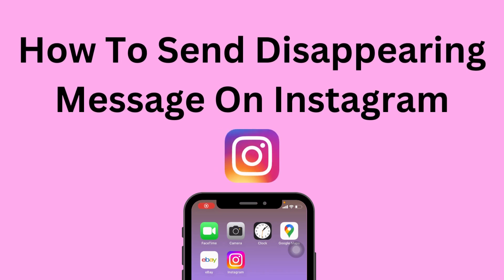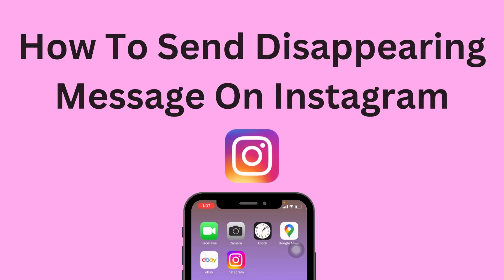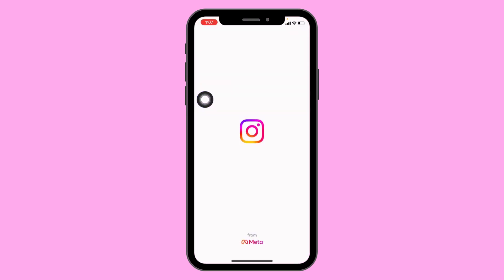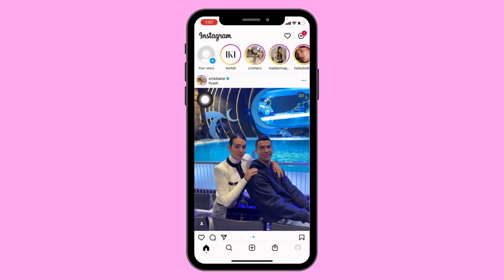How to send a disappearing message on Instagram. Let's jump straight into the process. Open your Instagram app. Make sure you have already logged into your Instagram account. Your home page appears.